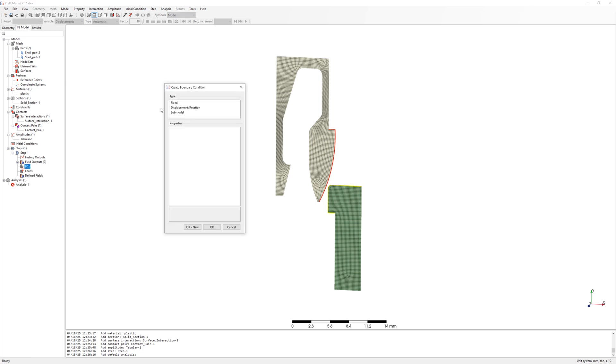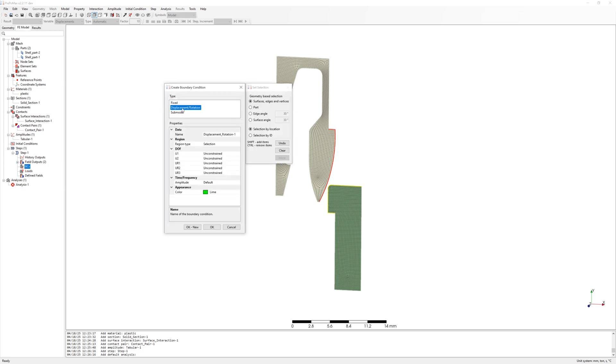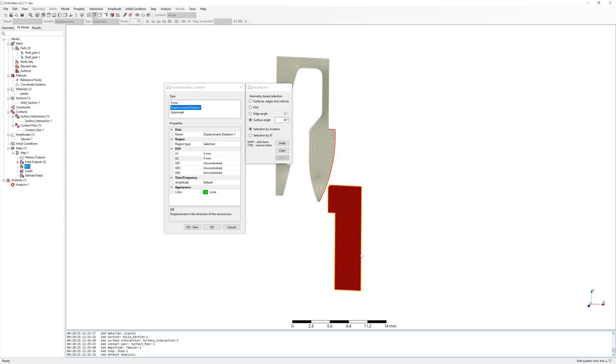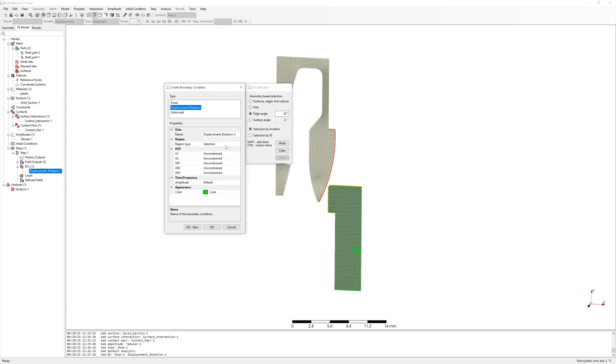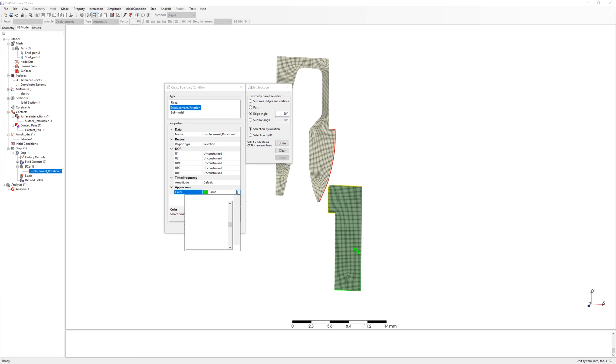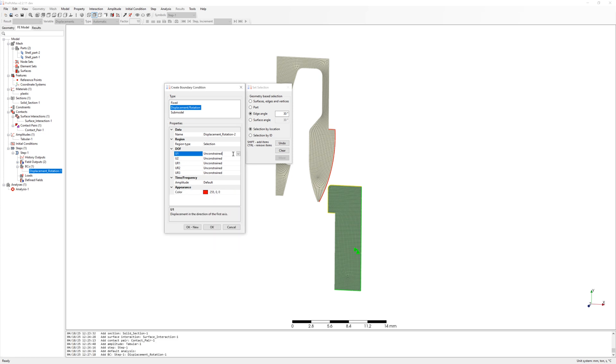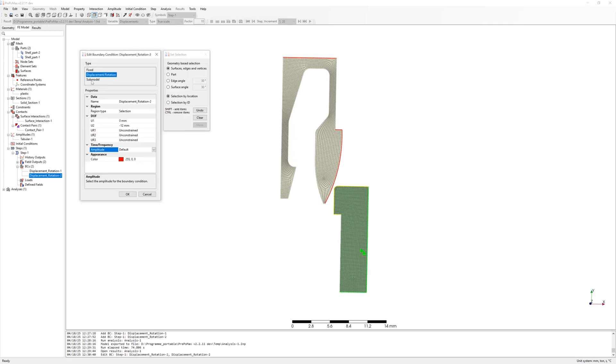Now the boundary conditions. Fix the lower part in x, y direction. And move the top part 12 mm in minus y direction with amplitude.